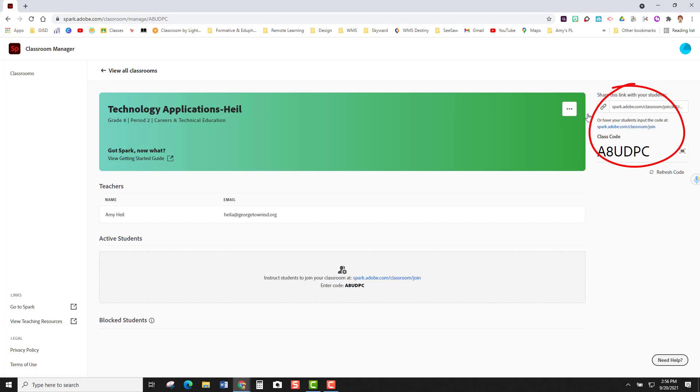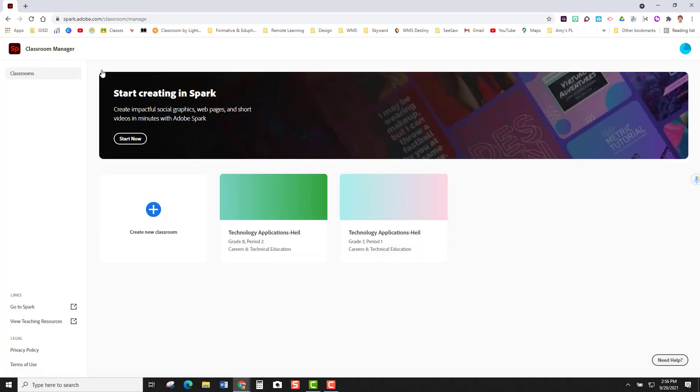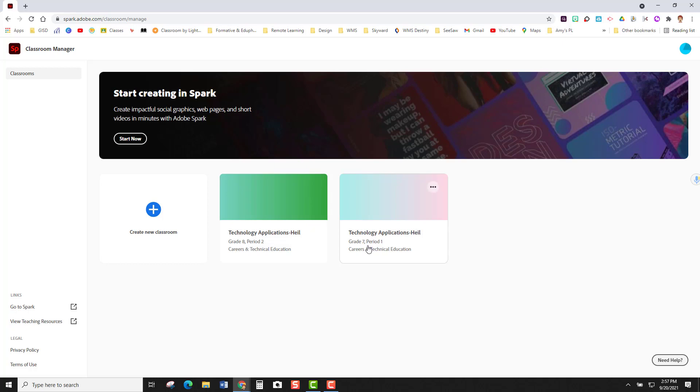This will always live over here on this side of your screen which is nice so if you have students join your class at a later date it's easy for you to get this code for them. I'm going to click back on this view all classrooms button and now you can see both of my courses. I have my technology applications grade seven period one and my technology applications grade eight period two.